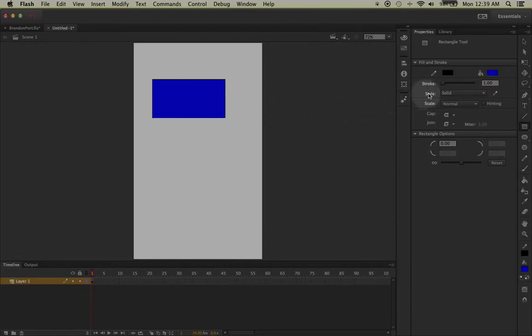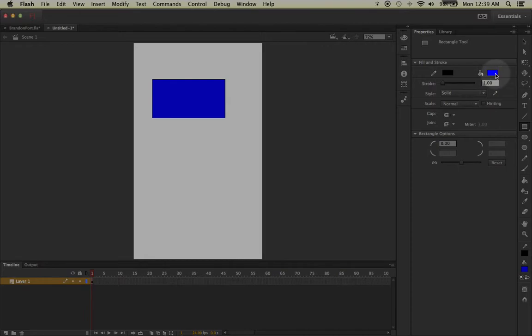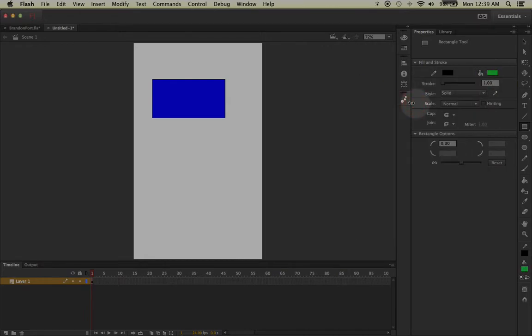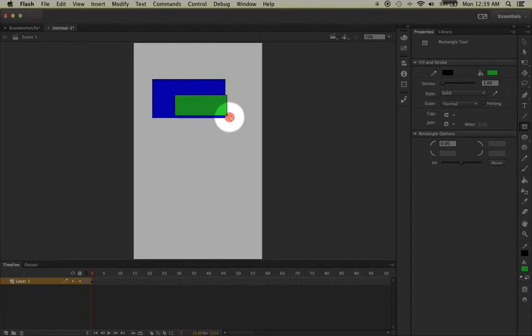Now go back over to your fill color, switch it to another color, and then make one more rectangle by left-clicking and dragging and letting go, but make sure that it's overlapping the previous rectangle.